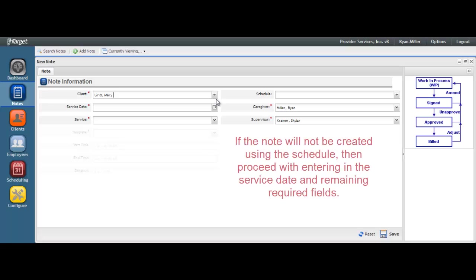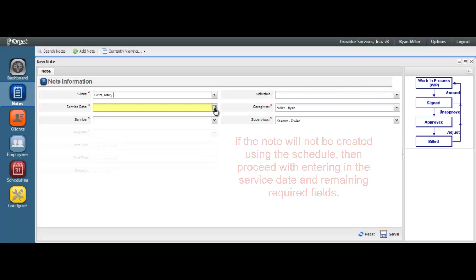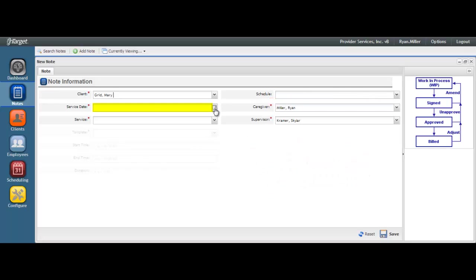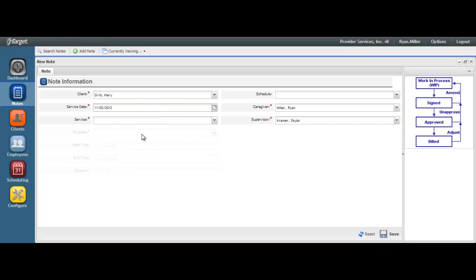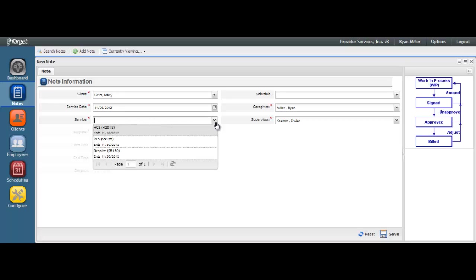If your services are not being scheduled in the program, then skip over the Schedule field and select the Service Date by using the calendar icon. Next, select the authorized service that was provided. Each service is associated with an end date of the authorization. Selecting the correct service provided is critical so that the corresponding goals for that service are displayed on the note.